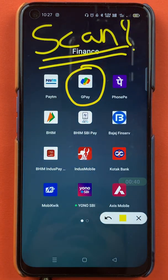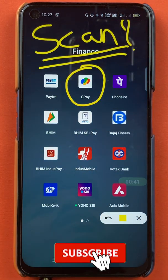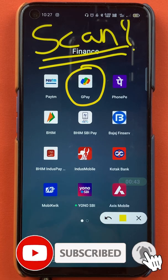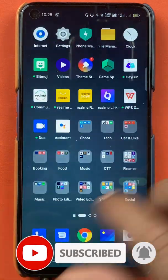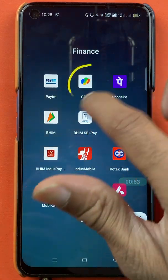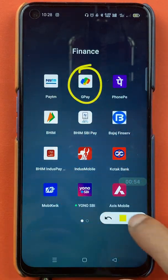If you're new to the channel, subscribe for more videos like this. Without wasting time, let's start the video. To scan and pay in Google Pay application, you have to open the application first.